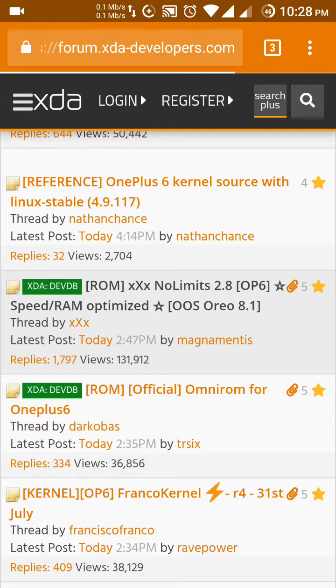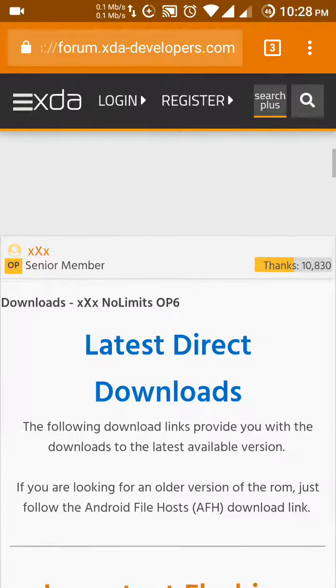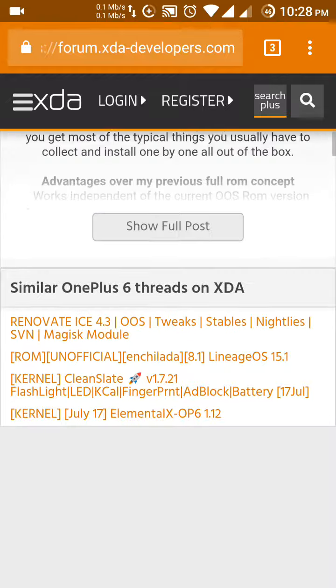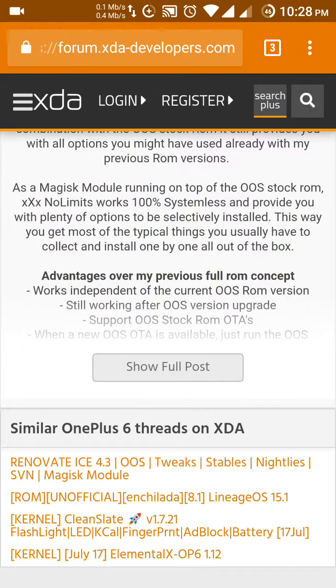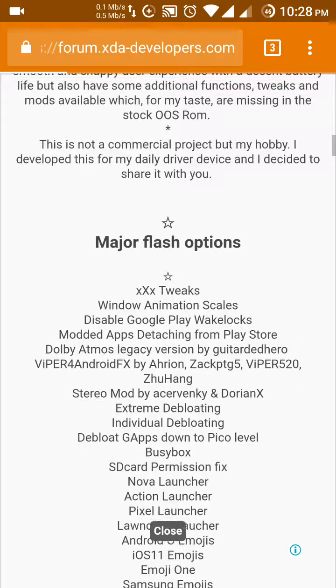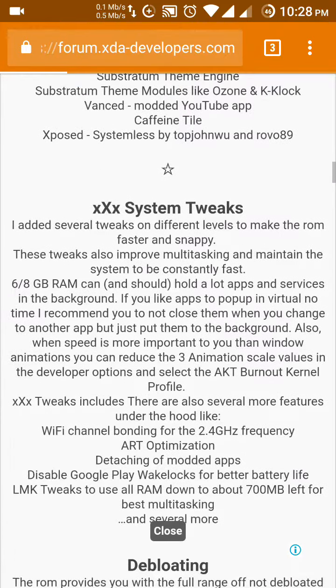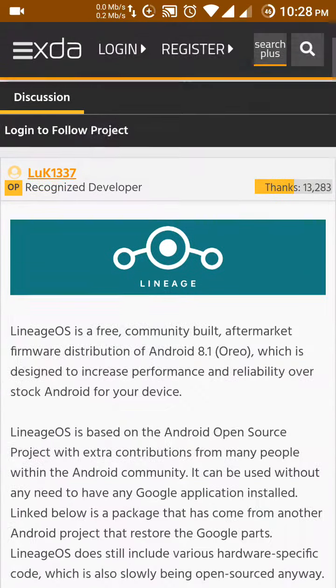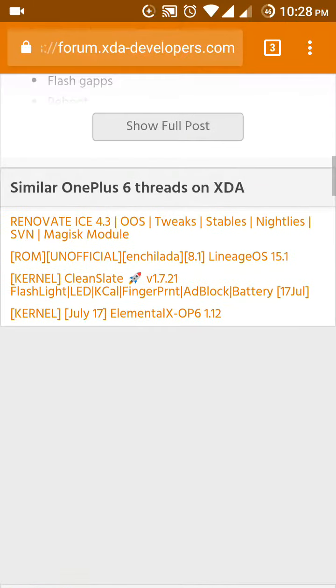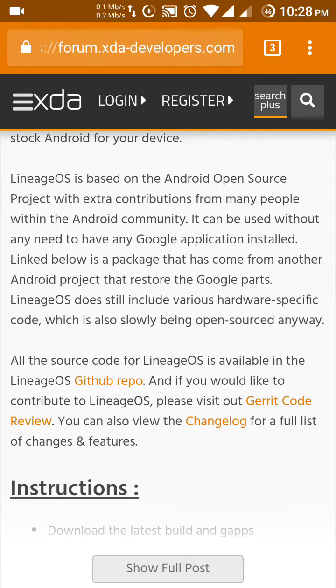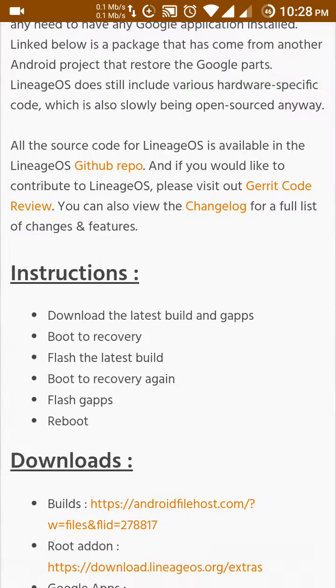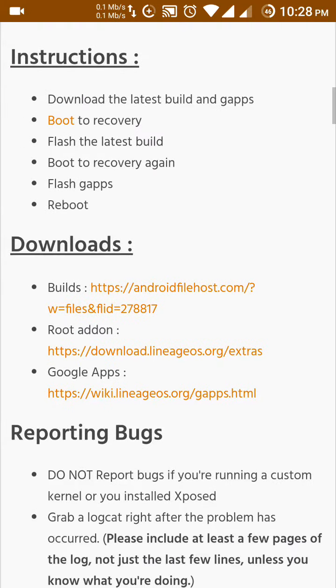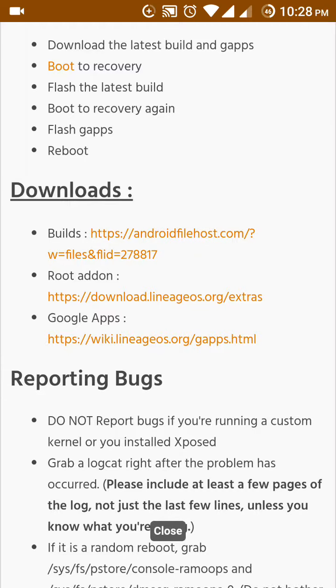After going to this ROM you have to scroll down and tap 'show full first'. From here just scroll down. Here you can see the download section.